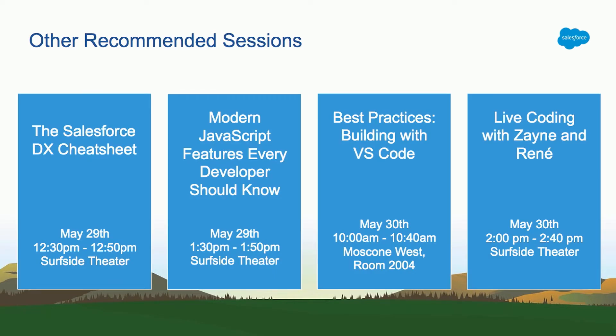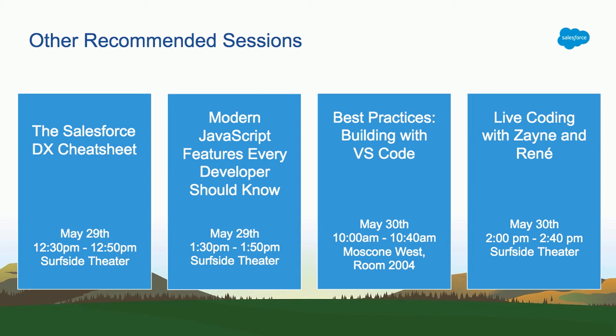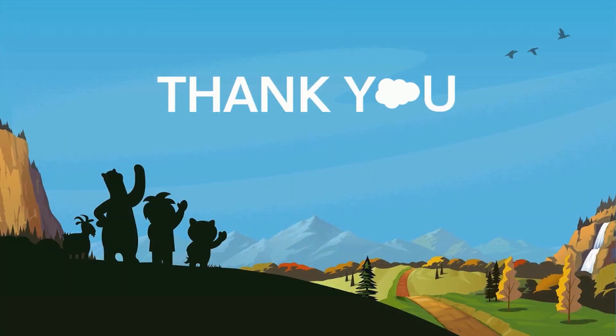And last, these are a couple of recommended sessions, in my opinion. The datasheet is pretty cool. So everything related to DX, you'll learn it. Modern JavaScript features, this is a very cool one. Best practices building with VS Code. So these guys will expand on how to use the Salesforce extensions for VS Code for everything: Apex, LWC, Lightning. This is gonna be a good one. If you miss it, I don't know why you paid for this ticket. And then this one, Coding with Zane and Rene, this is also awesome. These guys will walk you through how they develop side-by-side using the extensions, coding with LWC and the latest features on the platform. And I actually have one minute for questions. Thank you.